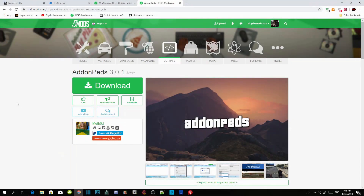This video is all about add-on peds and how to install add-on peds in your Grand Theft Auto V folder. Make sure you download all the requirements listed in the description, and make sure that you download NativeUI.dll version 1.8. Make sure that all of the requirements are up to date.